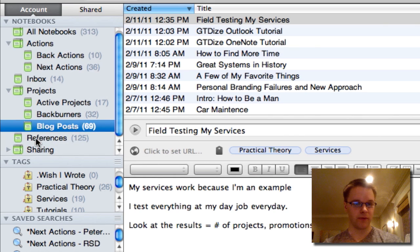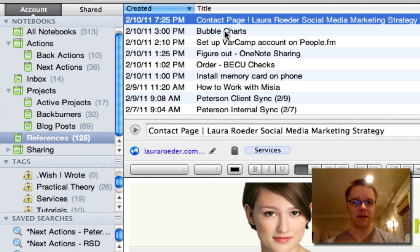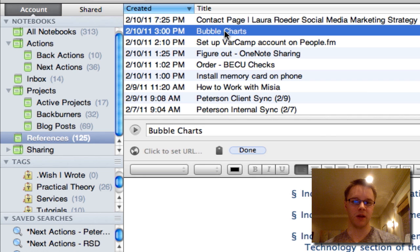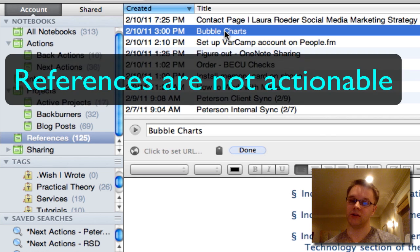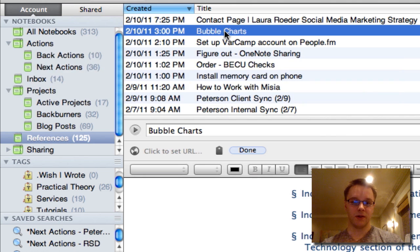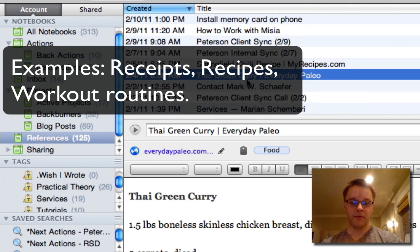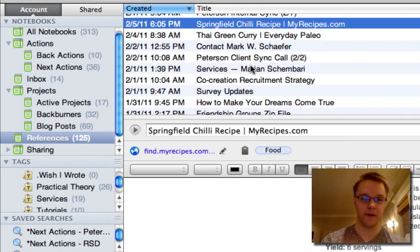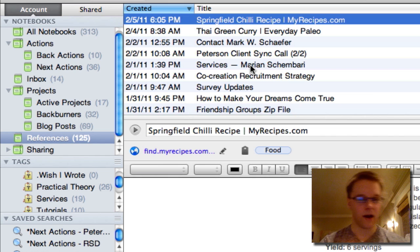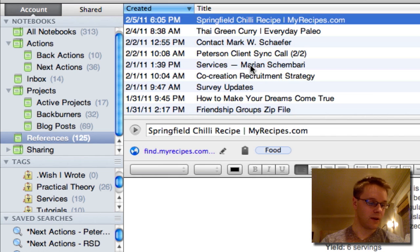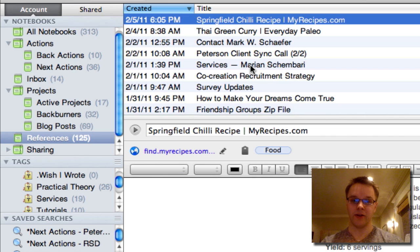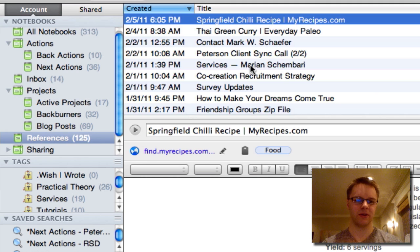So that's projects, references. So a reference is anything that isn't really actionable, but it's something that you want to use later. It might help you complete an action, but it itself is not actionable. Okay. So for instance, I'll have recipes for food for things I want to make. I'll have, what else will I have in here? I'll have workout routines. I'll have receipts from online purchases, I'll stick them in there. It's a reference. I might need it later. I don't want to delete it. But it might come in handy in the future. So try not to be too into reference material. You want to be actually doing things.